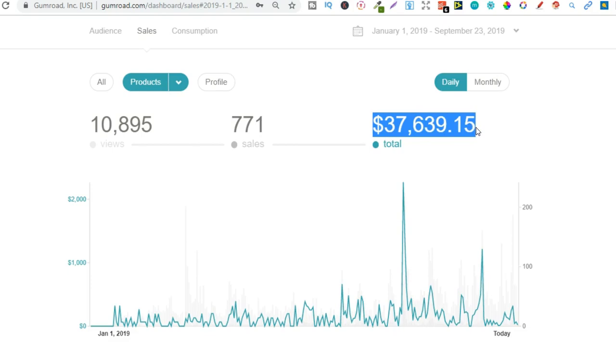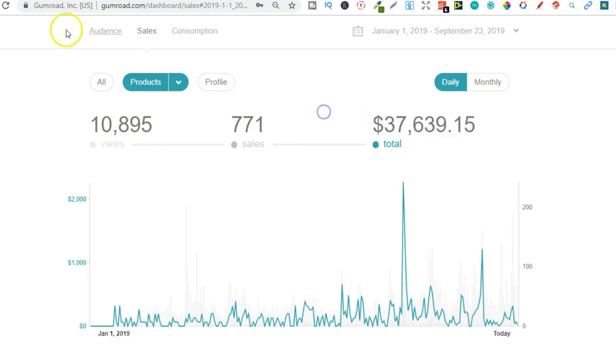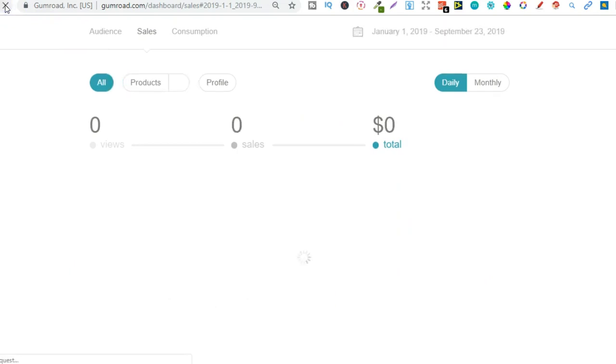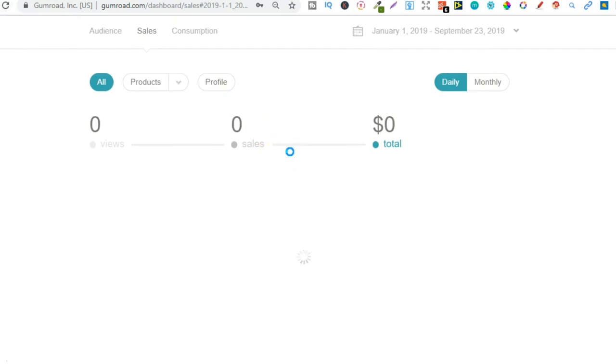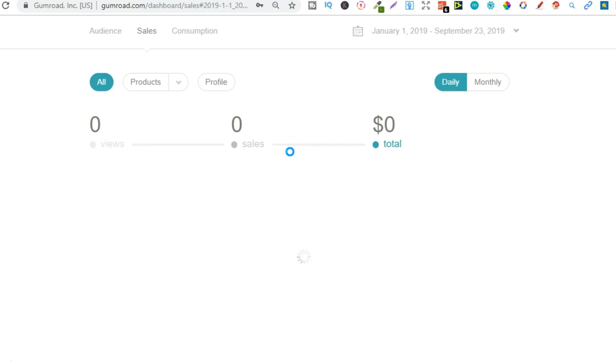Now that's not all profit, this is actually revenue. Now if we just let's refresh the page so you can see that I'm not messing around with the code. Let that load up for just a second. It's going to take a few more minutes because I've got the whole year pulled up.